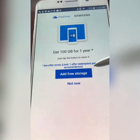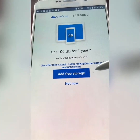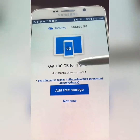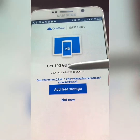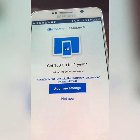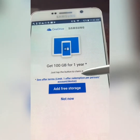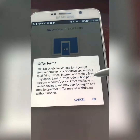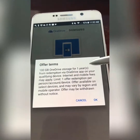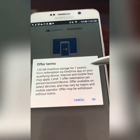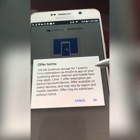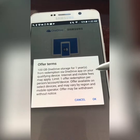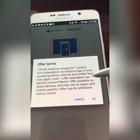Let's go to OneDrive — add free storage. Just tap the button to claim it. One redemption per person. OneDrive storage for one year on a qualifying device.